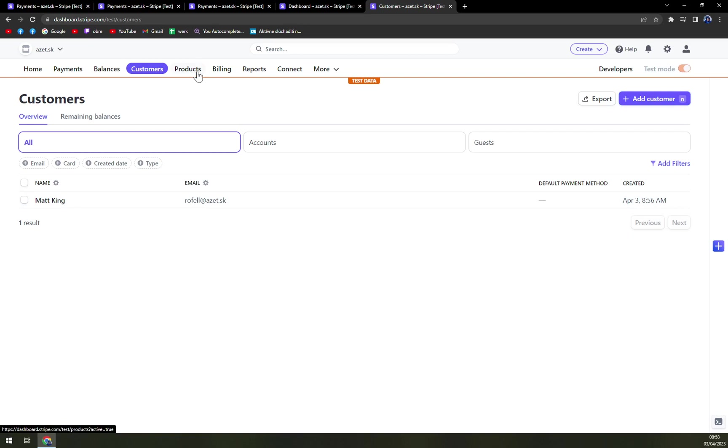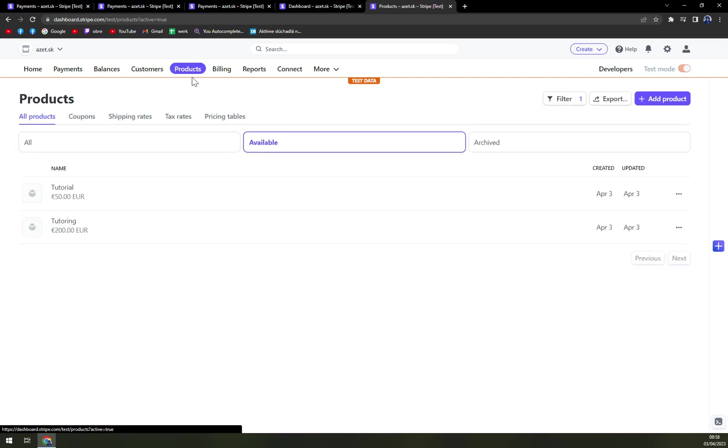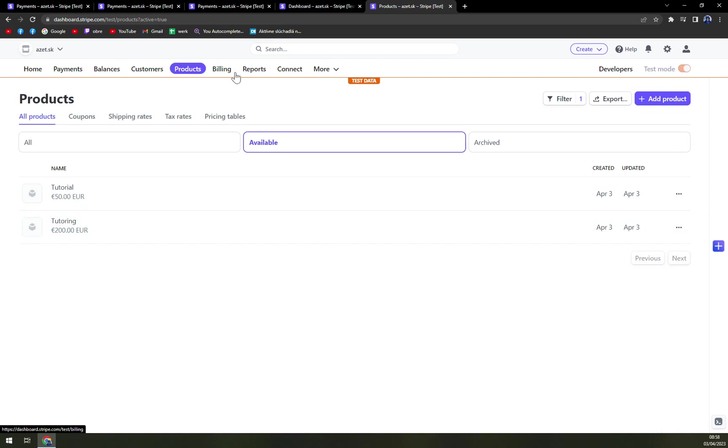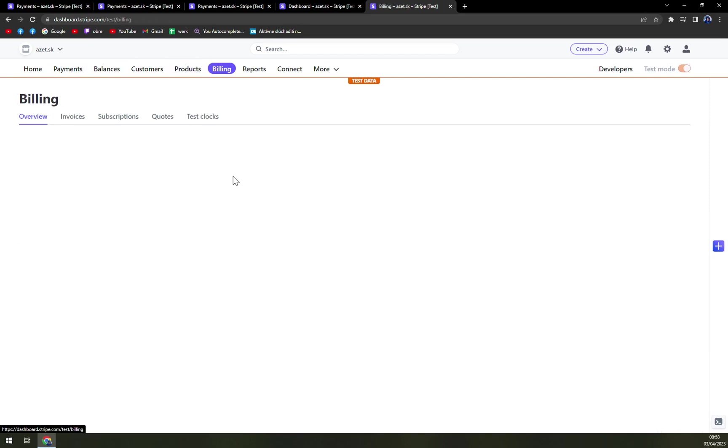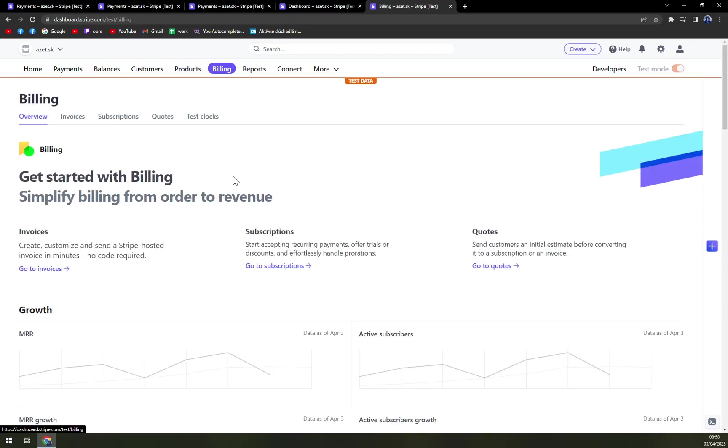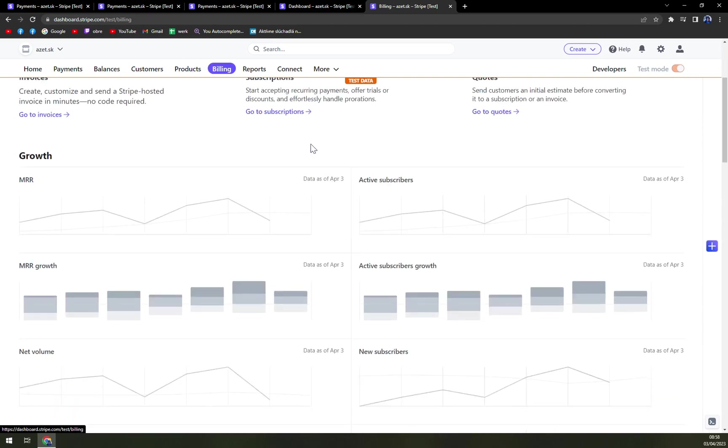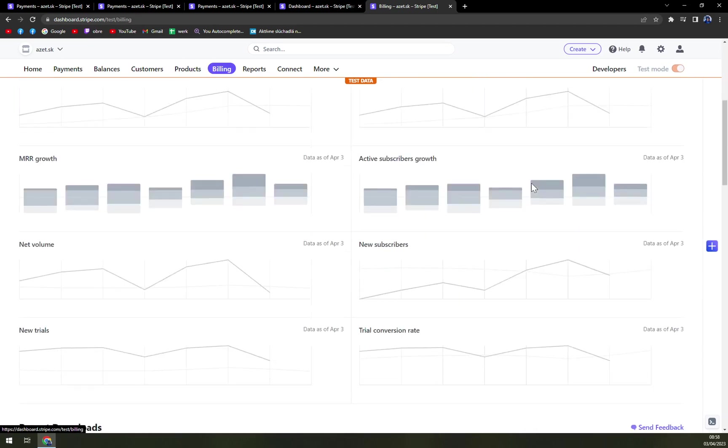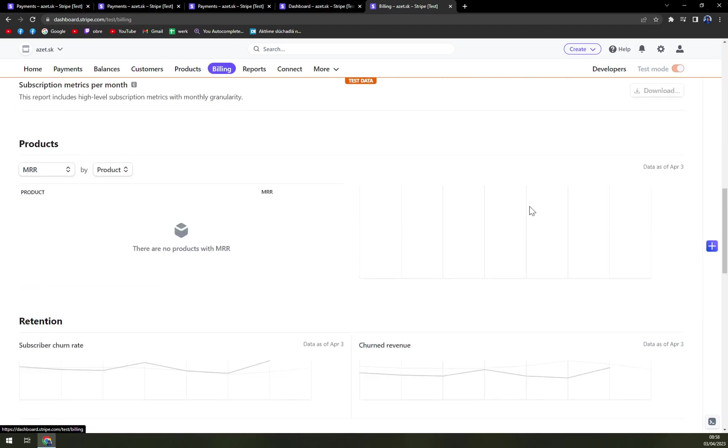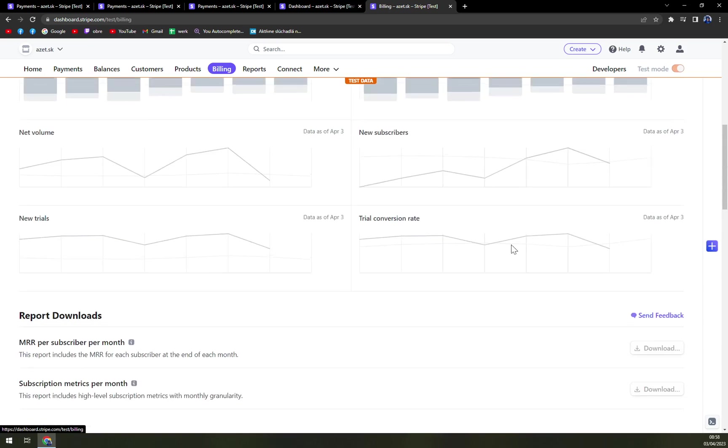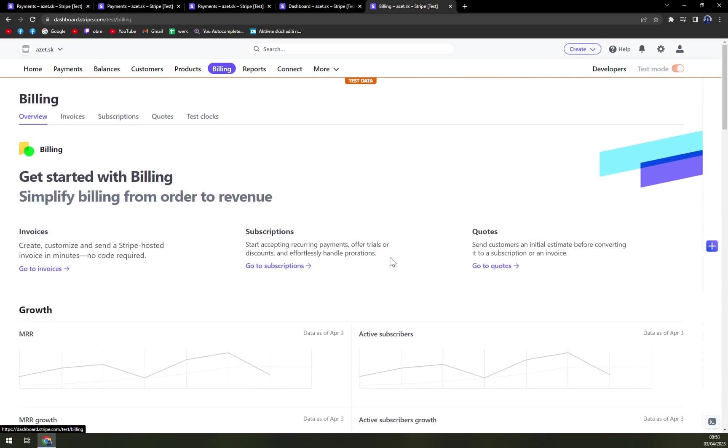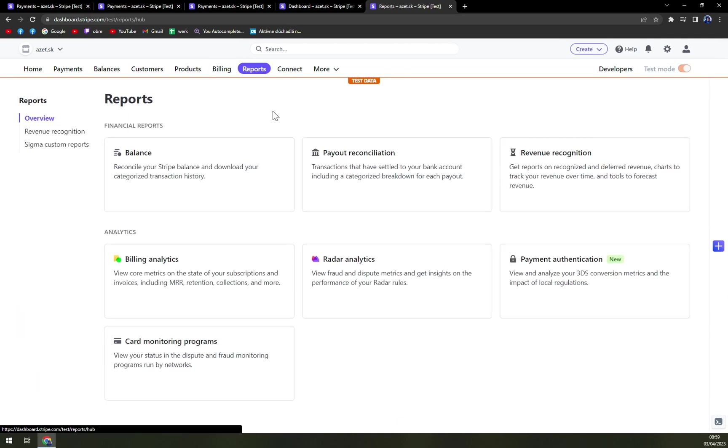Then we have products. At the moment I created just two products. One when I was creating the payments before, we have billing options, we can create invoices, subscriptions, quotes, and many, many more. This account is empty so far, but we are going to fill it with products, customers and information for you to see how the dashboard works on Stripe.